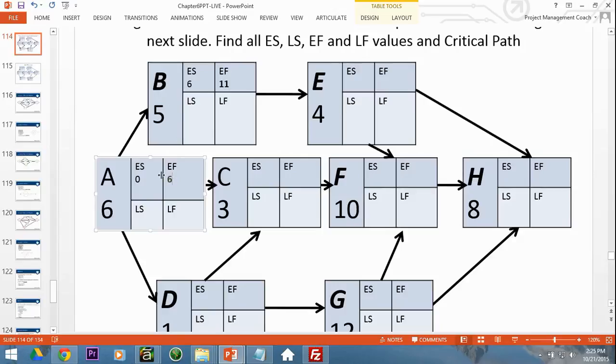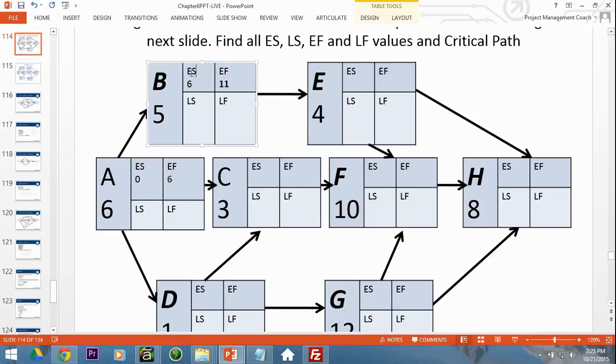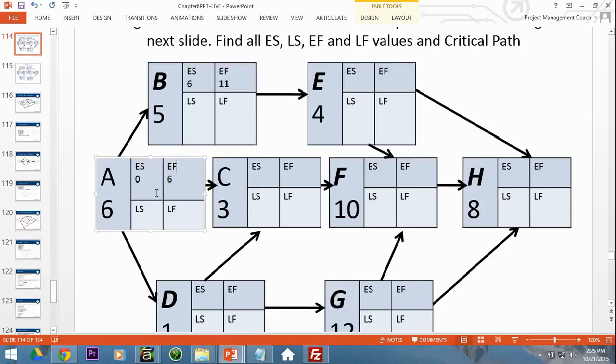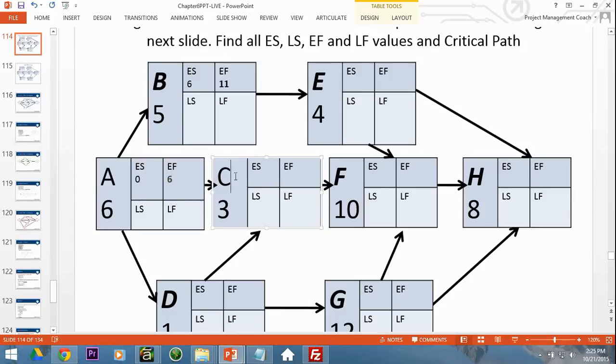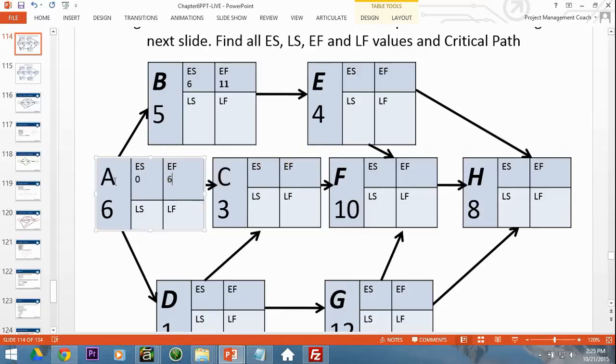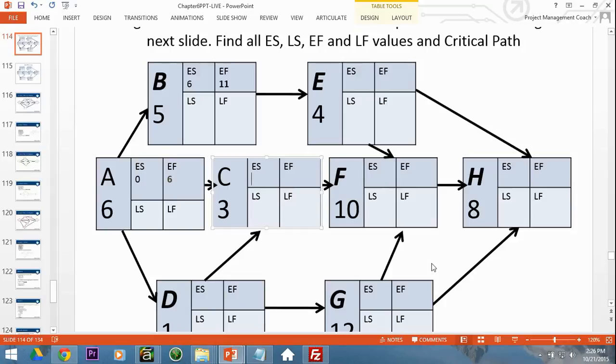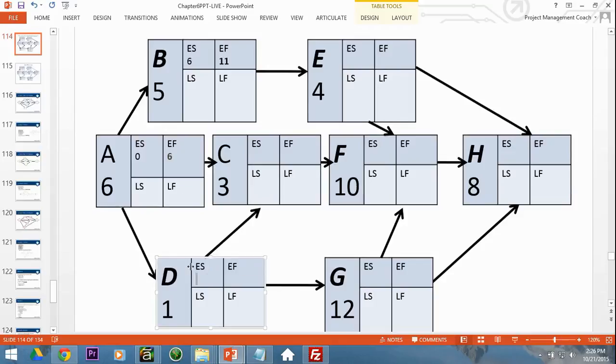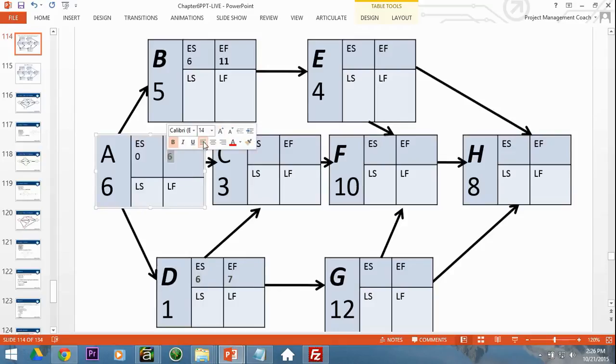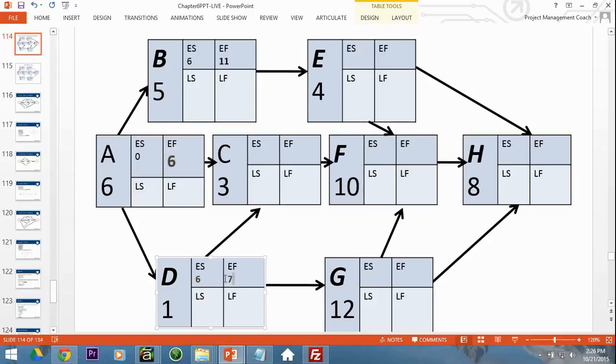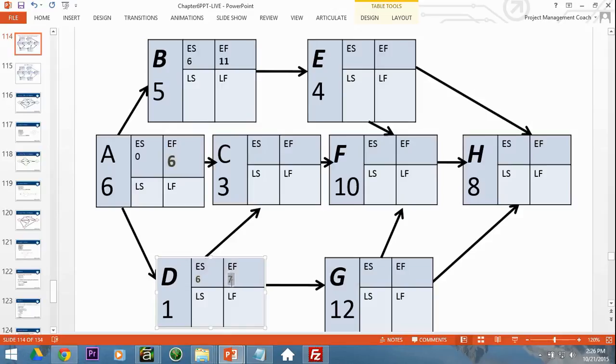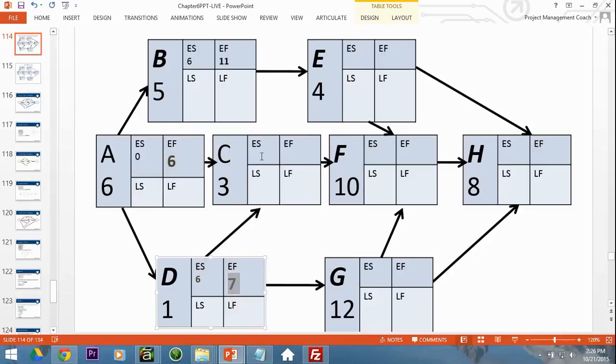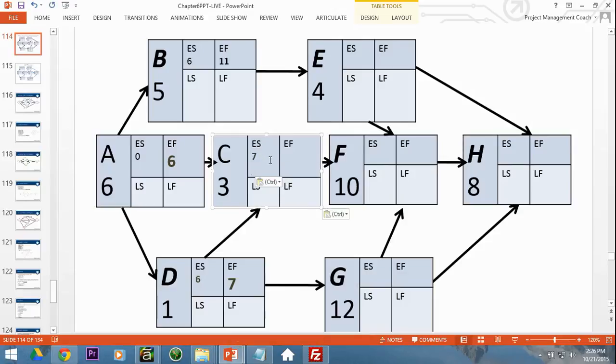Remember, if you are at a predecessor, you've got its early finish. You put that into the successor, except you have two arrows going into the box. So in the case of C, we've got two arrows going into it, which means we need to find the early finish for those two boxes before we put in the early start for C. So we found the early finish for A, the early finish for D. If we put in the six and add one, we get seven. So we've got the option of putting in a six or putting in a seven. Which one is greater? We're going to take the greater of the two. So we take the greater of the two, which is the seven. And seven goes in here. Then we're going to add the duration to the seven to get 10.